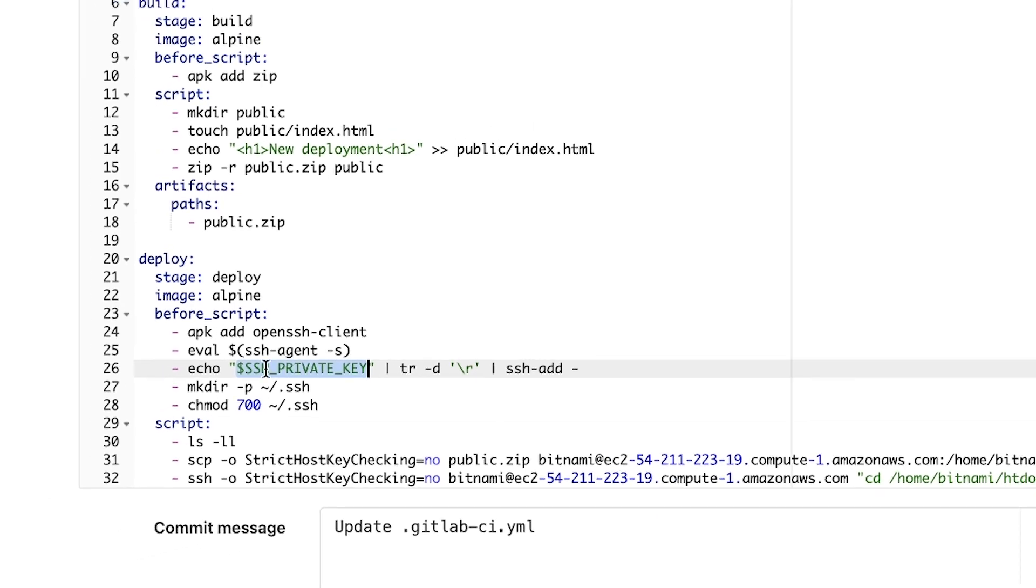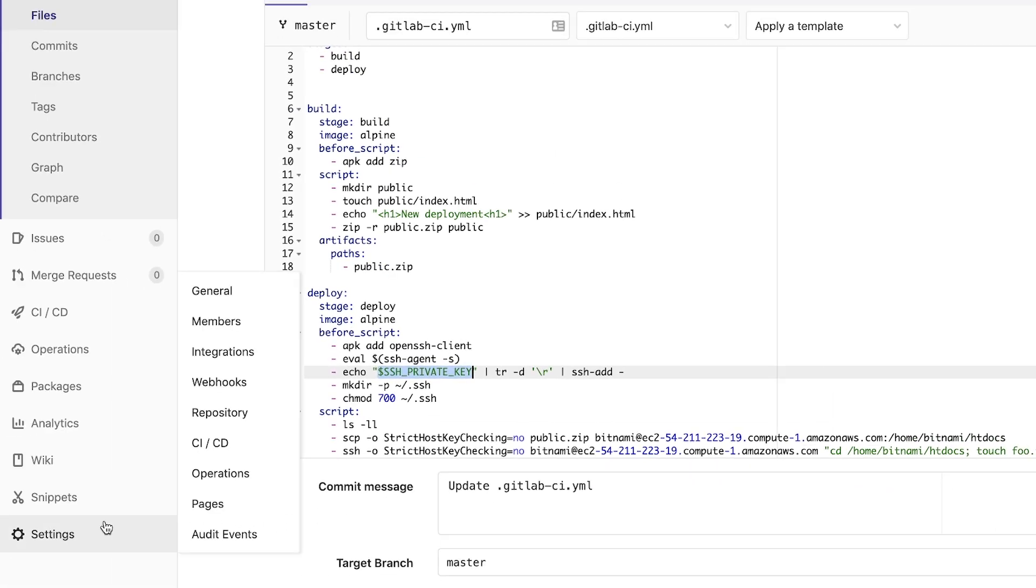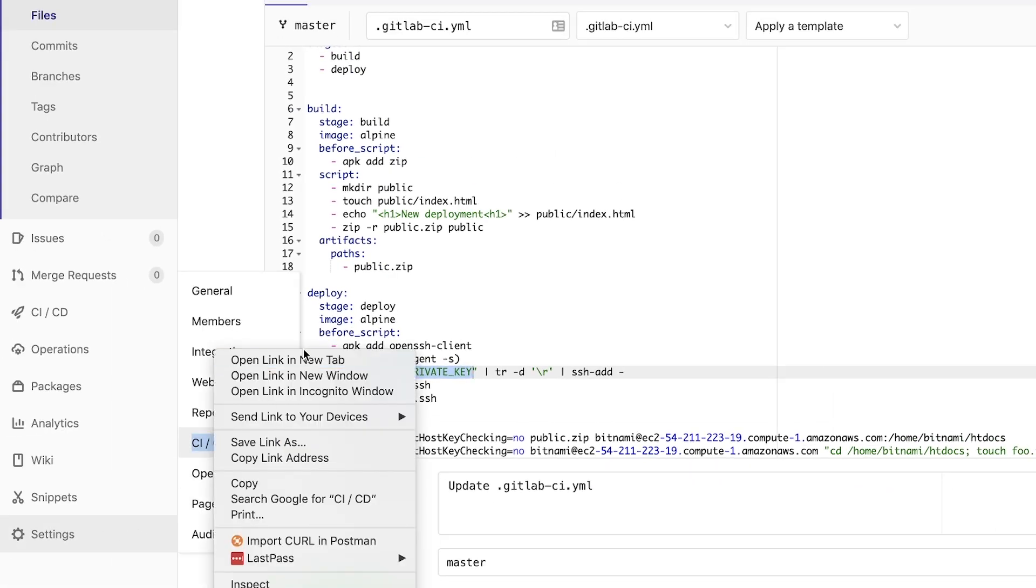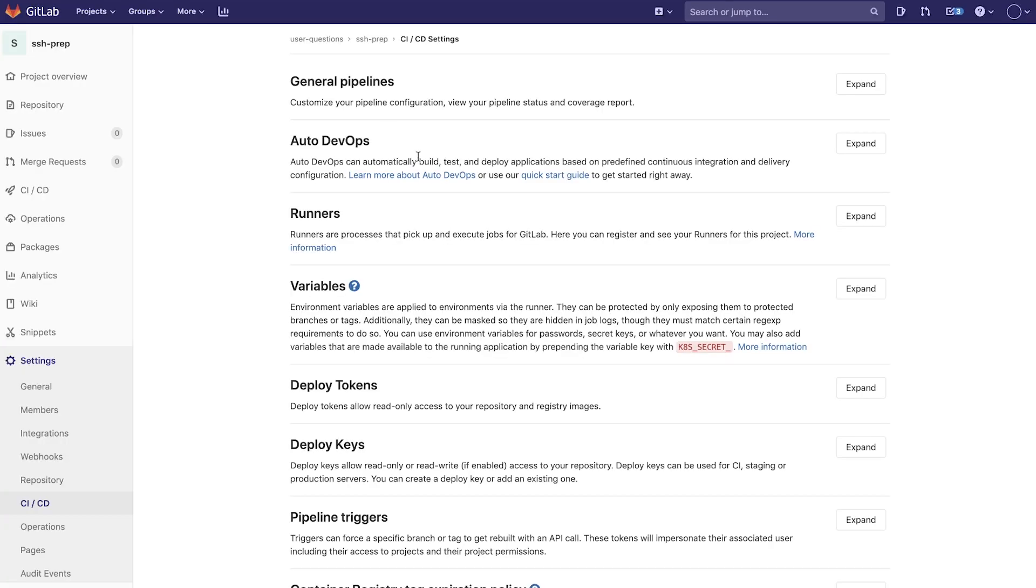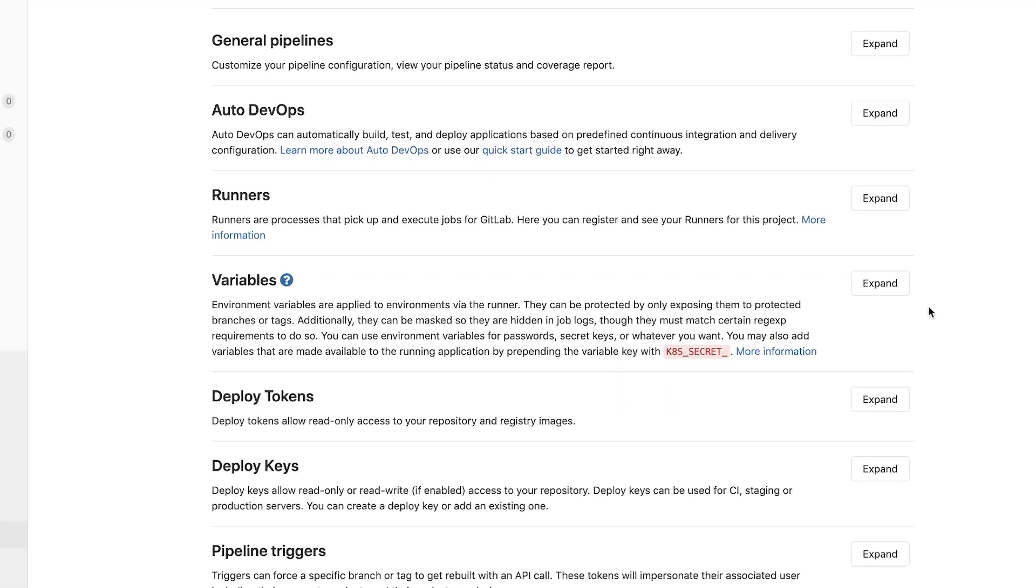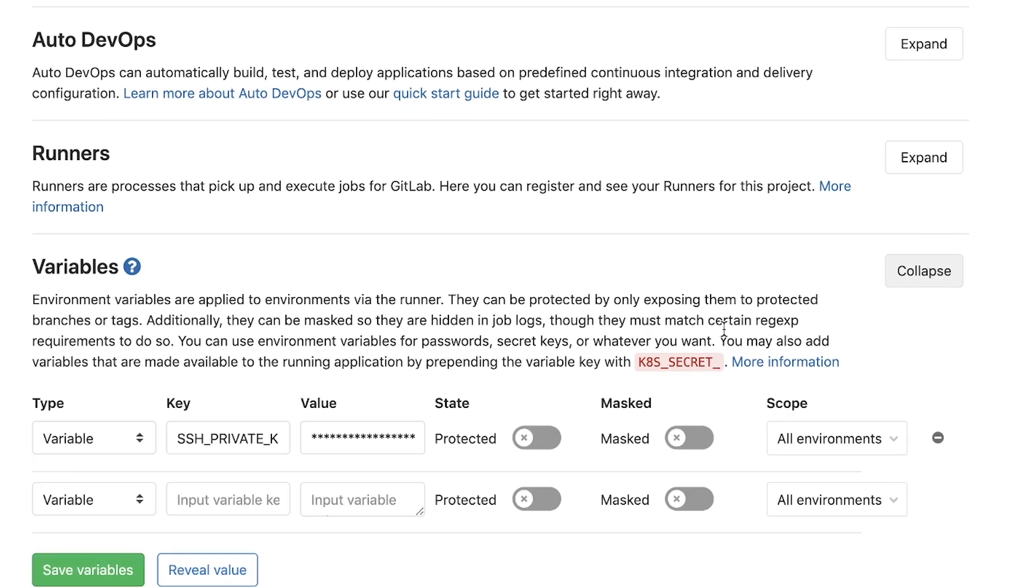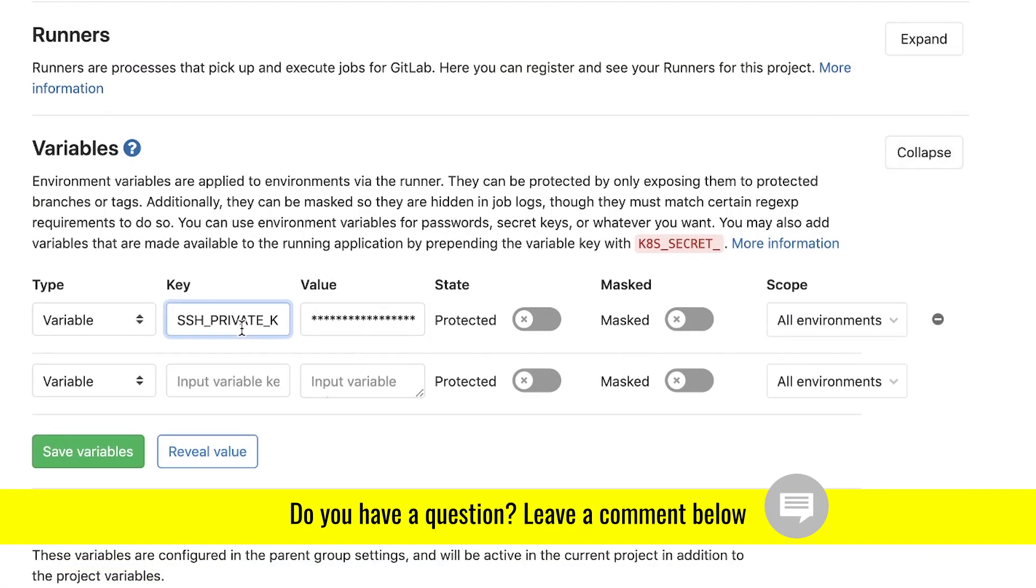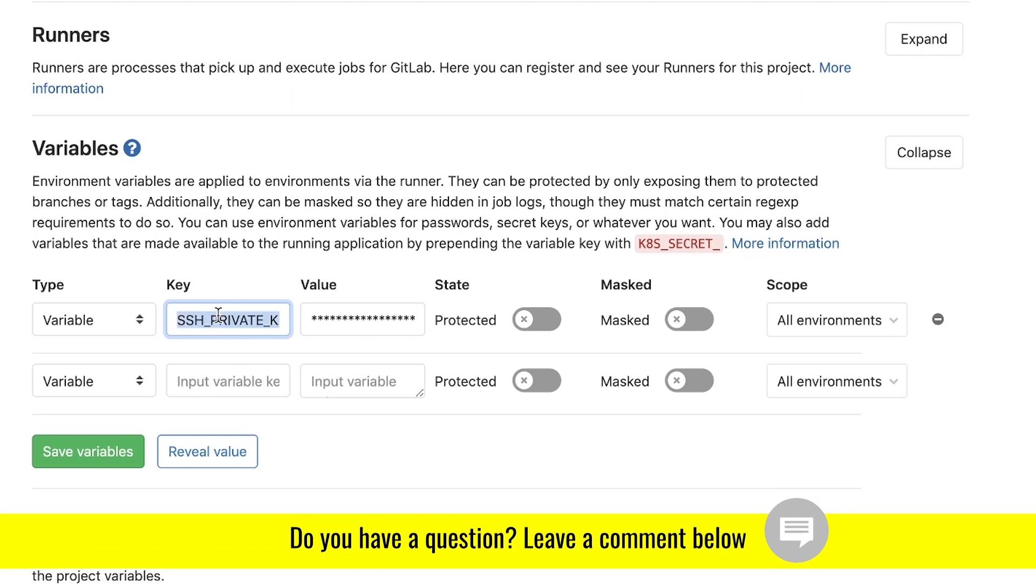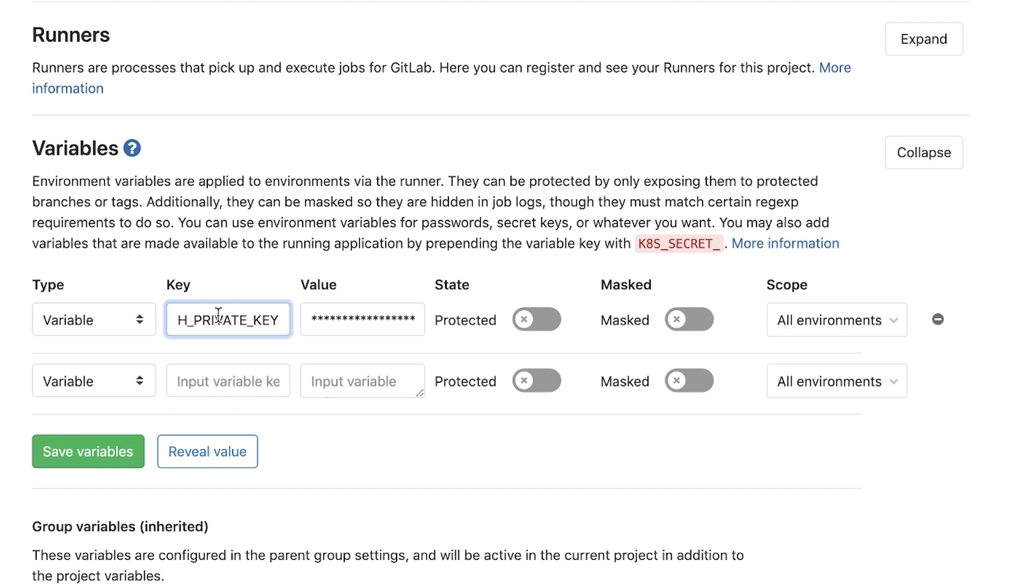The private key I have set it in settings, CICD. And if you go to variables, you will be able to see that I have a variable called SSH underscore private underscore key. You're free to name your variable as you would like. The contents of this variable is the private key. In the case of AWS EC2, it is the contents of the PEM file.